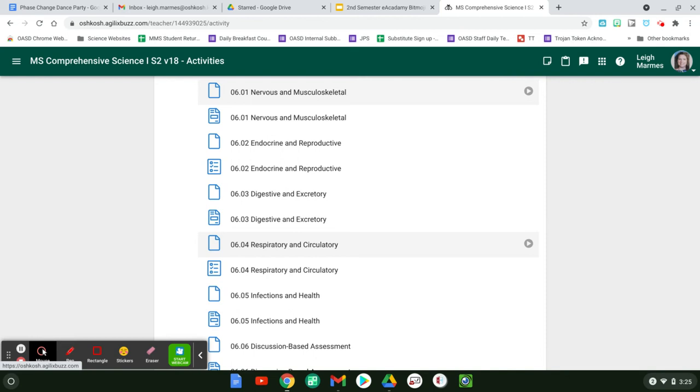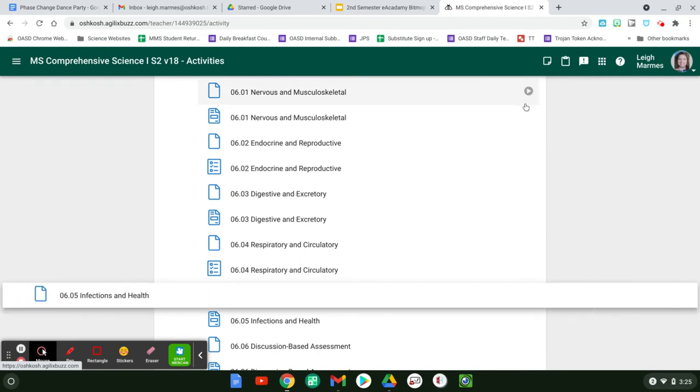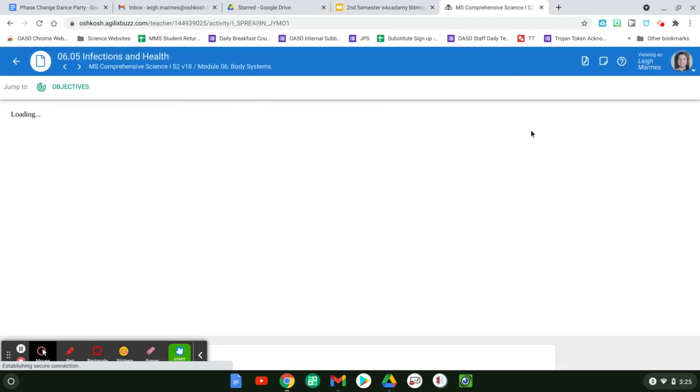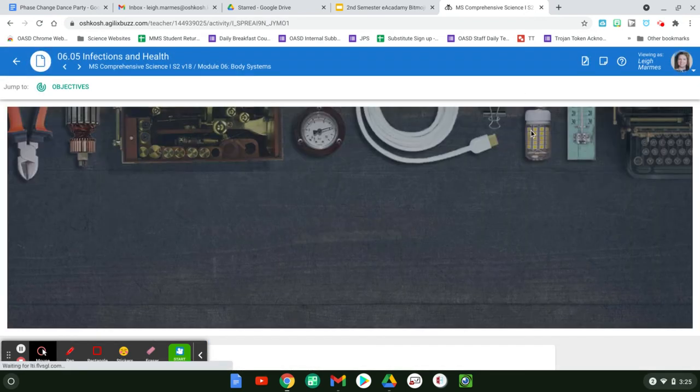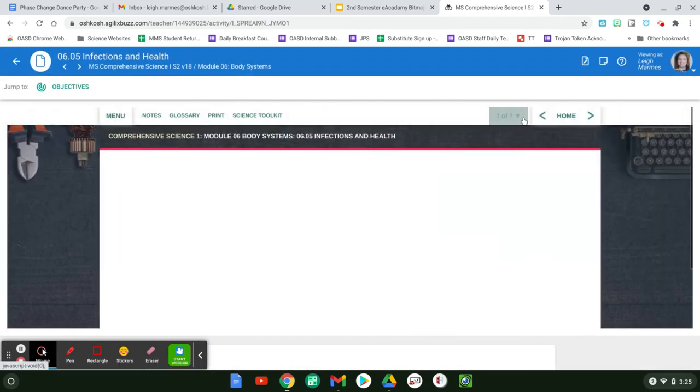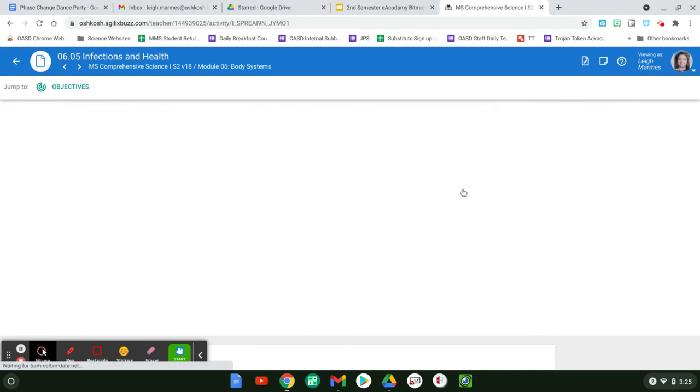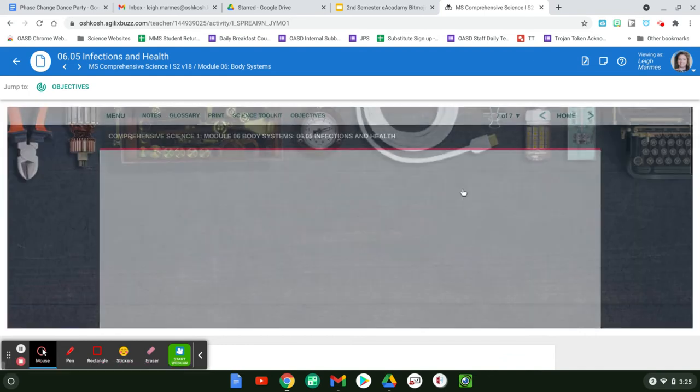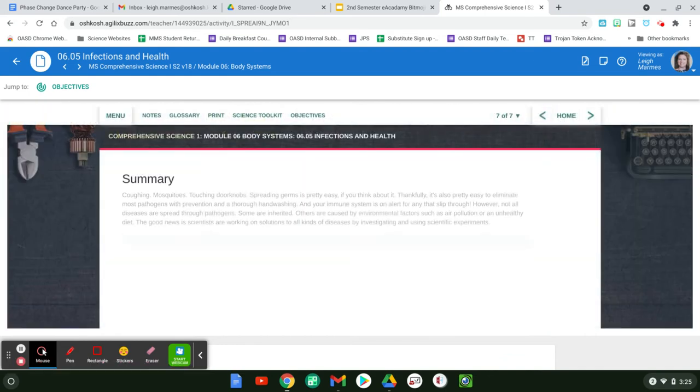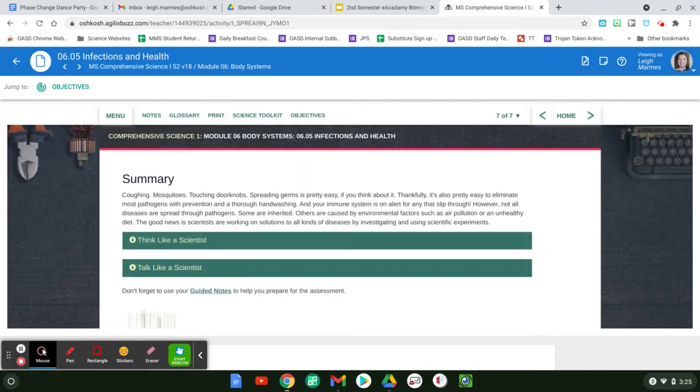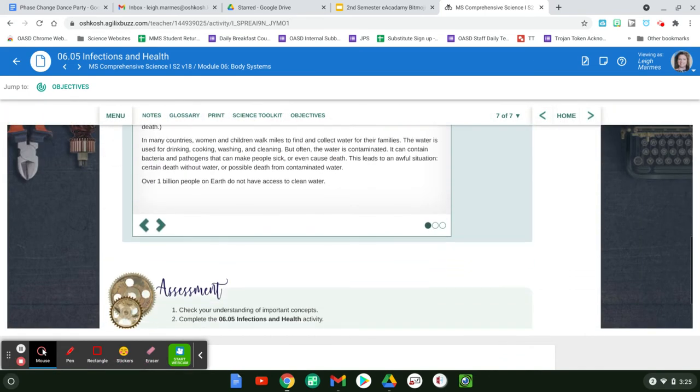And then infectious and health, which I'm not sure what you have to do here. But you are going to learn a little bit about infectious diseases. Kind of, we're living that now.